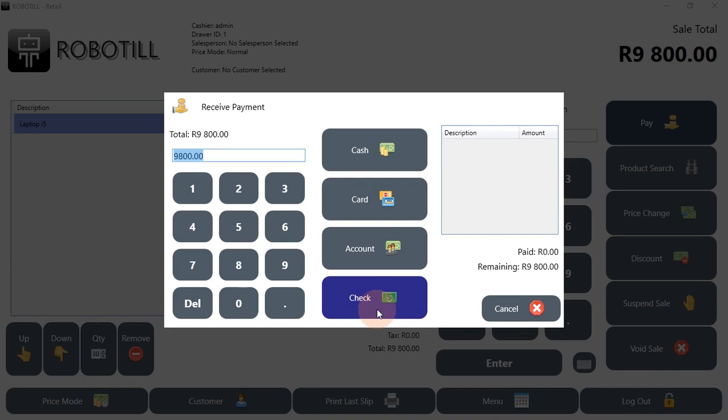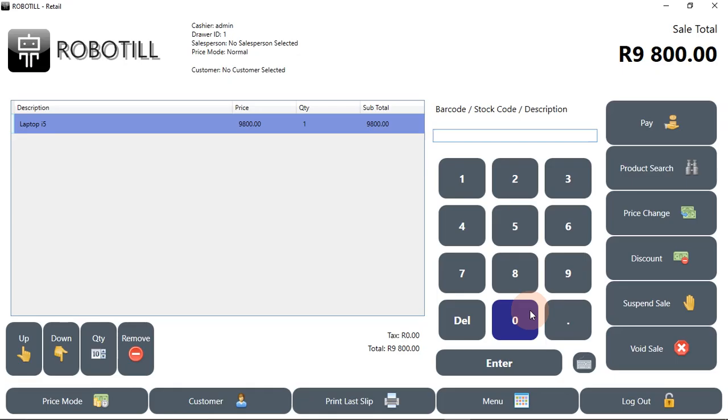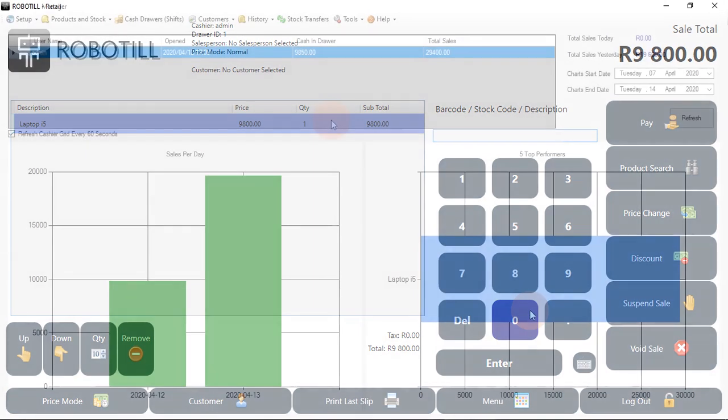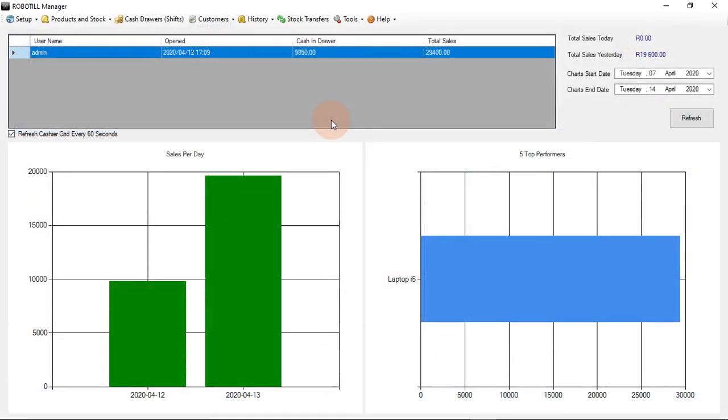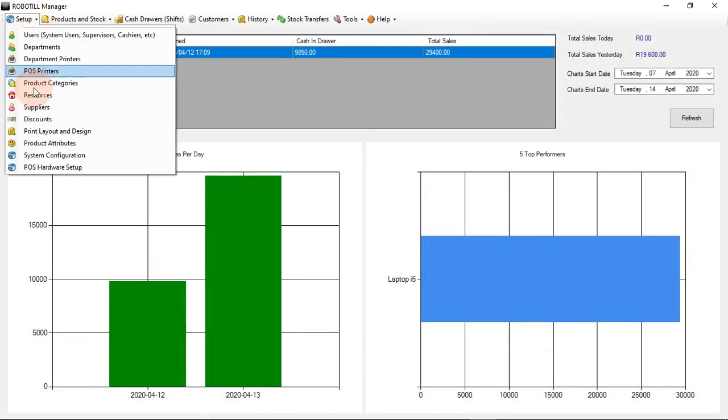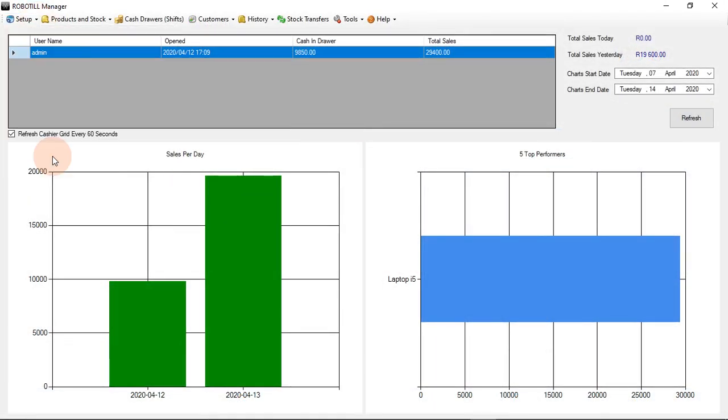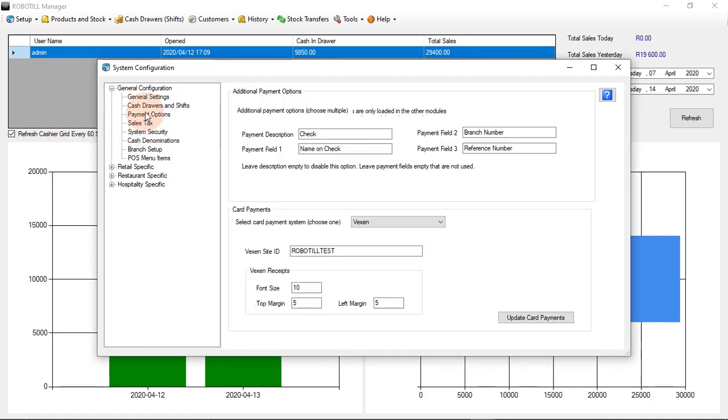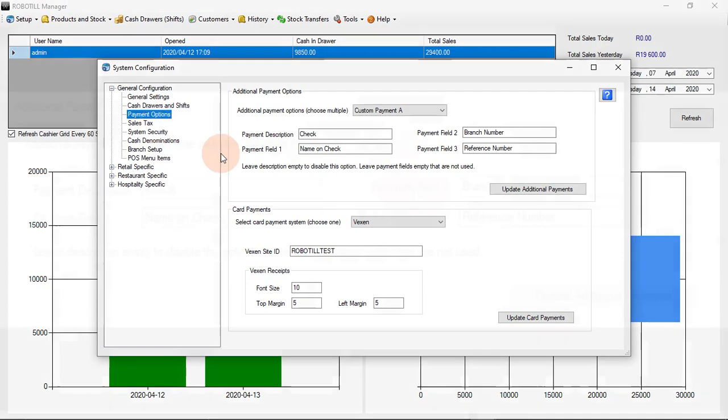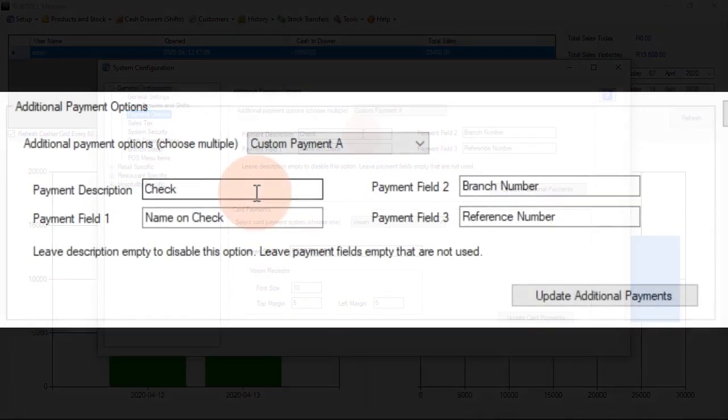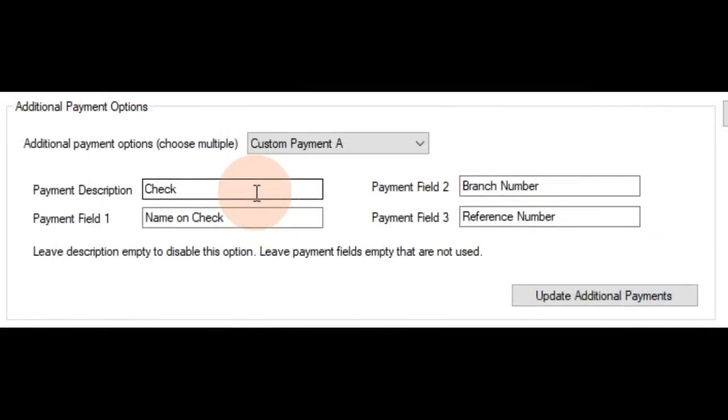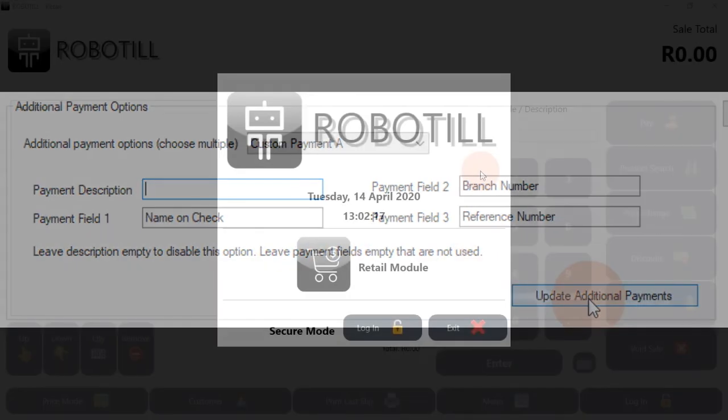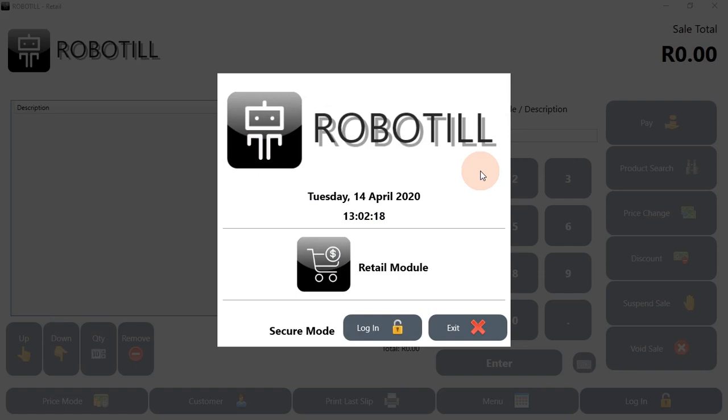We will first show how to remove a custom payment button, in this case the check pay button. In Robotill Manager, we go to System Configuration under Setup. To remove a payment option and the button that is linked to it, all you need to do is remove the description of the payment method.